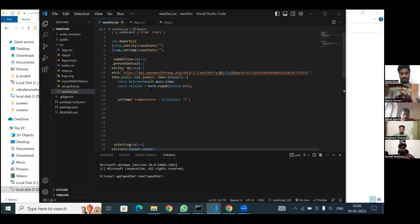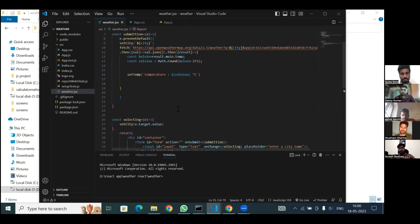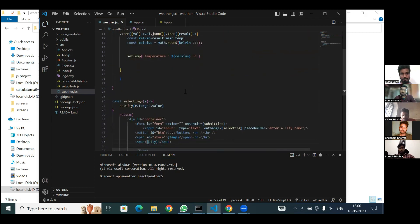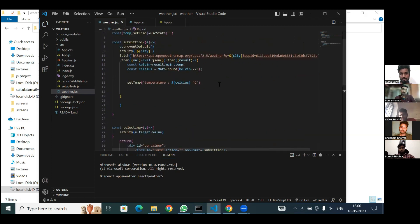In the result, we will store the temperature and also Celsius in Kelvin and Celsius states. And we will set the temperature like this, and it will print. What is the meaning of math.round? Math.round will round the decimal value.